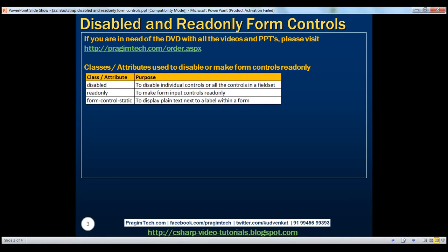To disable some form controls, we may have to use both the disabled attribute and the disabled class. In our previous video, to disable checkboxes and radio buttons, we used both the disabled class and disabled attribute. But most form controls can be disabled just by using the disabled attribute.